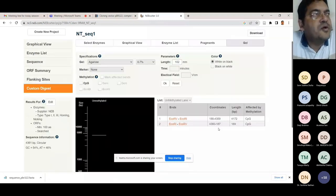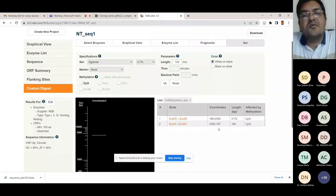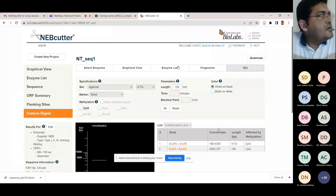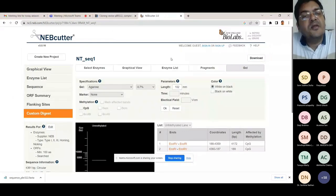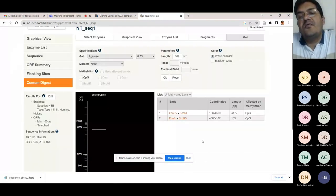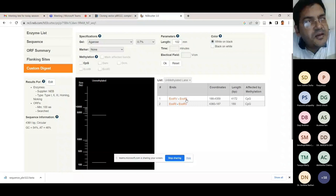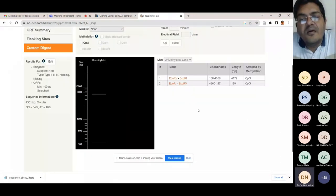Sequencing is now so affordable that it is often easier to sequence than to confirm results by Northern or Southern hybridization. PCR-based methods can also replace probe-based fingerprinting. This restriction digestion exercise tells you the number and size of fragments expected. Importantly, if one of the two recognition sites is mutated, only the intact site is cut — for example, if the EcoRI site is mutated, only EcoRV cuts, linearizing the circular plasmid to give a single 4361 base pair fragment.